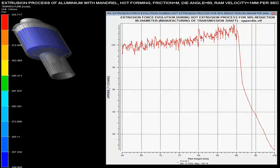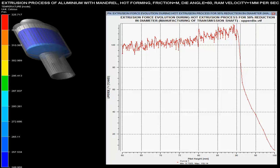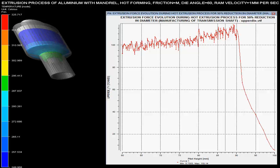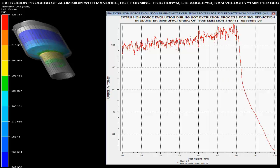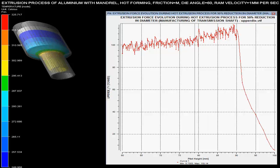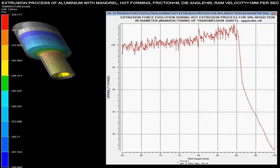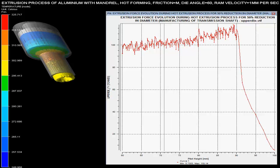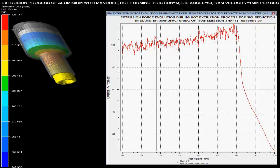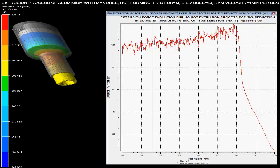In this video you can see the hot extrusion process of aluminium pipe, which comprises of a mandrel in the extrusion die. The process is a hot extrusion process where different parameters are controlled on the basis of given specifications.